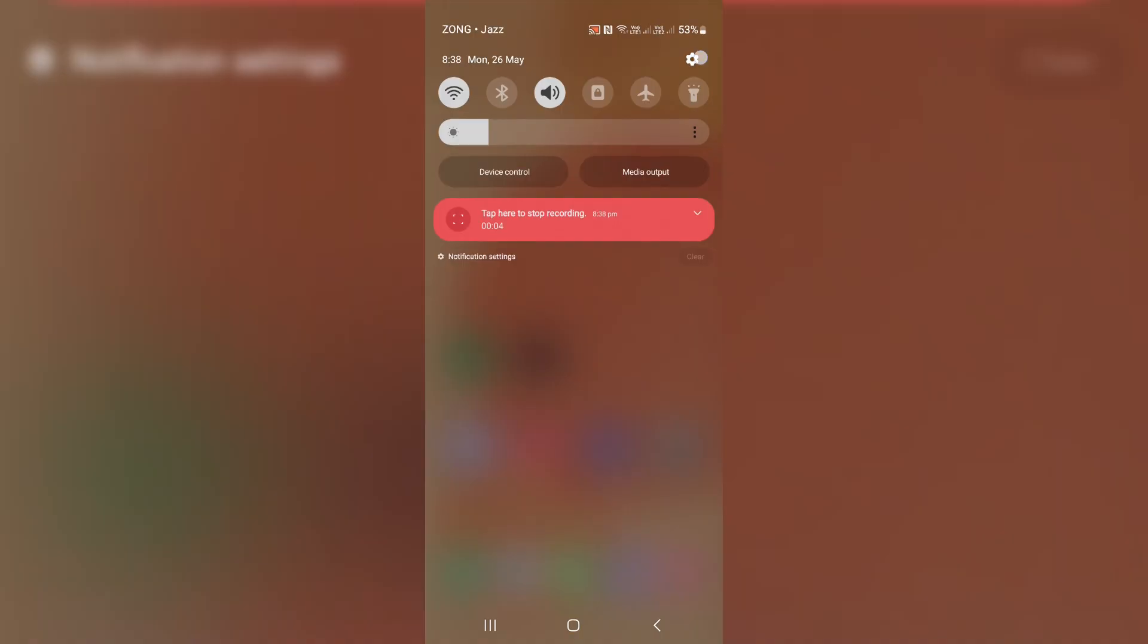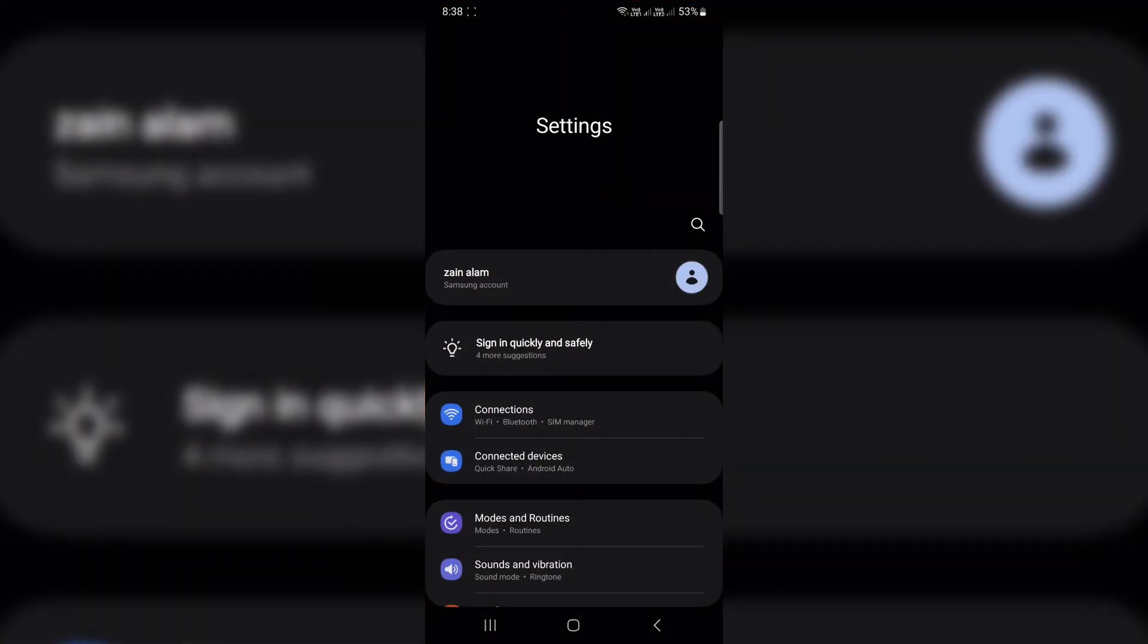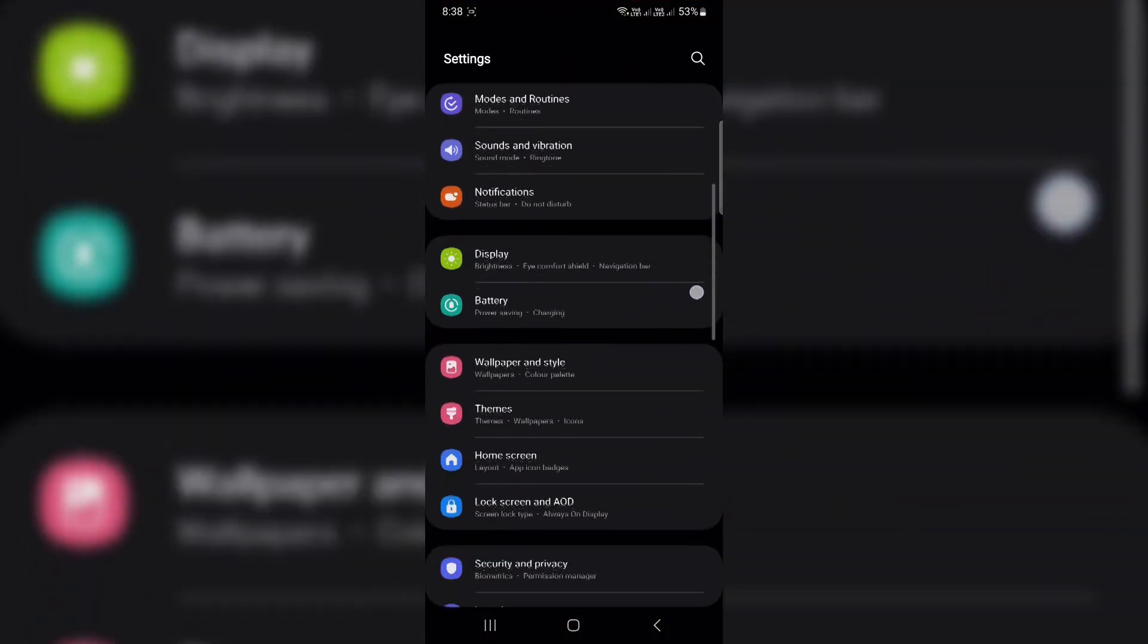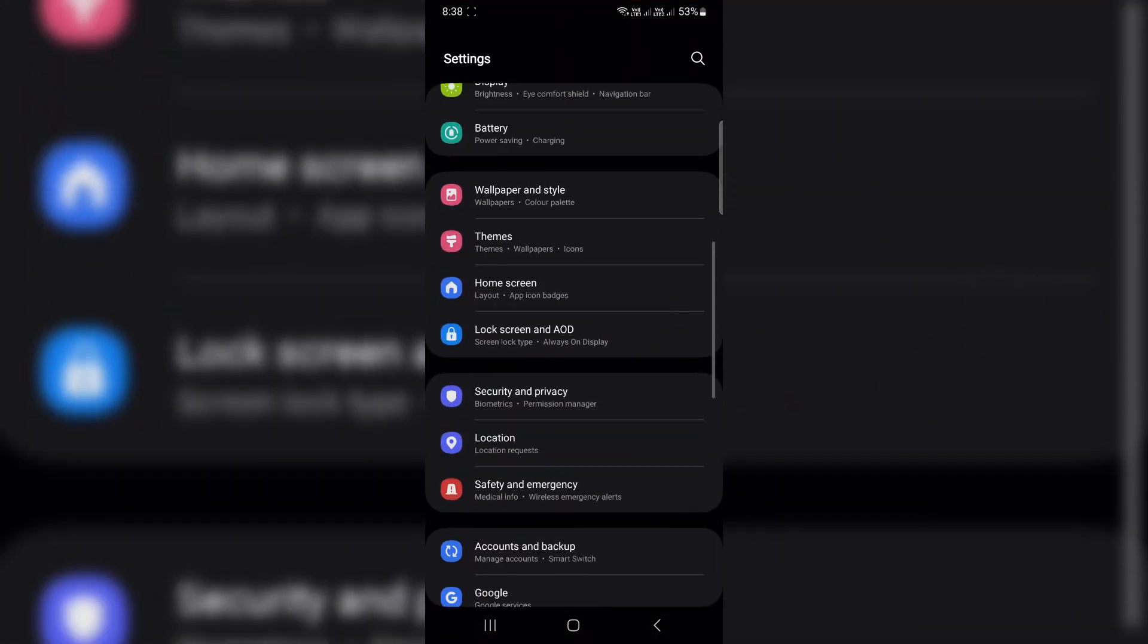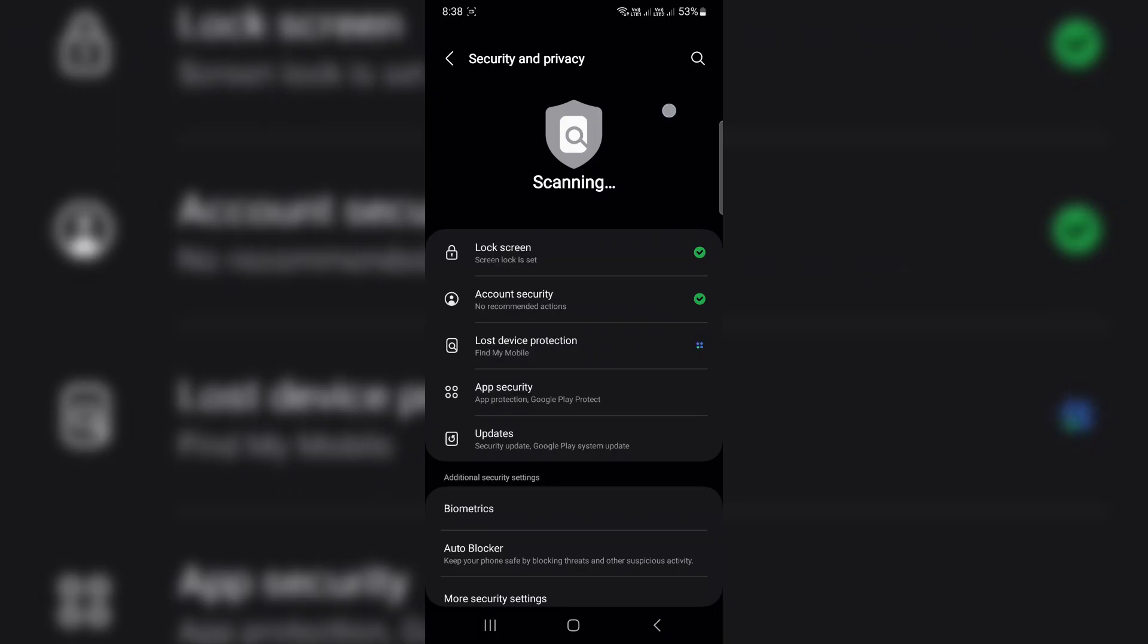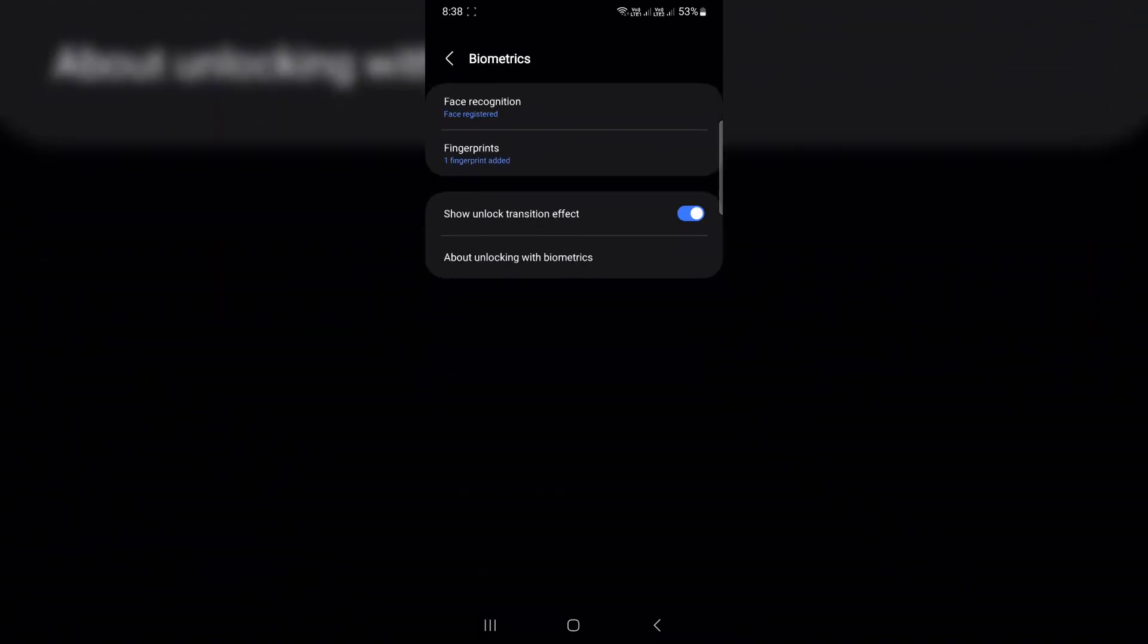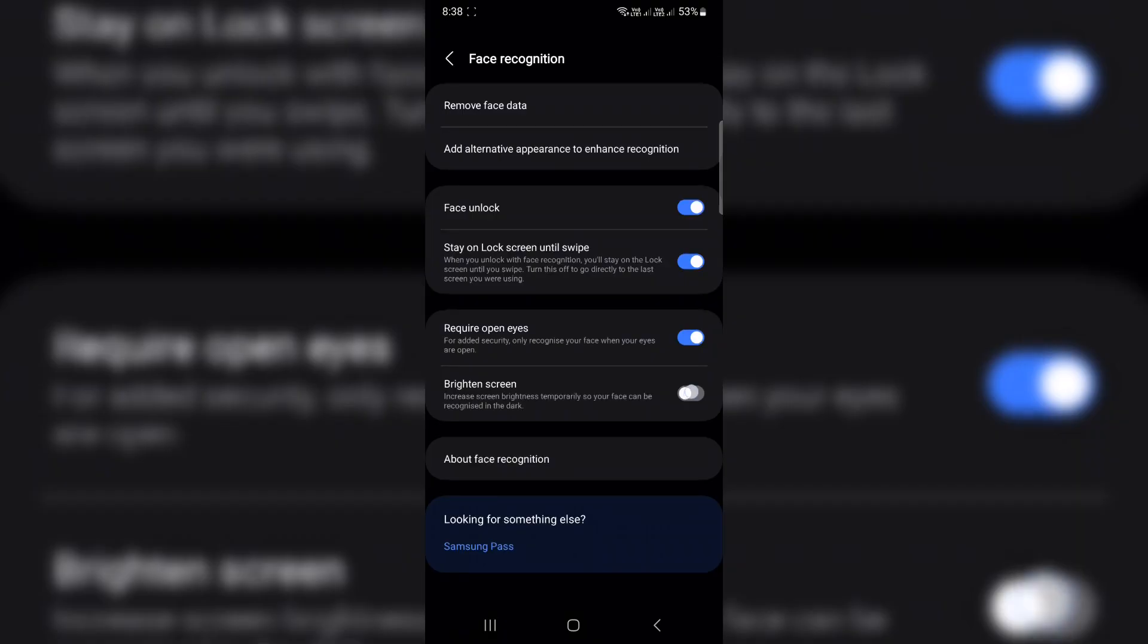Improve face unlock in the dark. If face unlock doesn't work well in low light, do this. Go back to biometrics, face recognition, turn on brighten screen. Your phone will light up the screen a bit more to help it recognize your face, even in the dark.